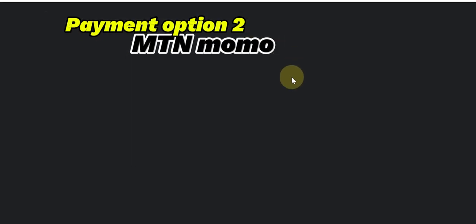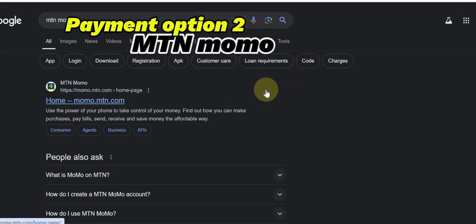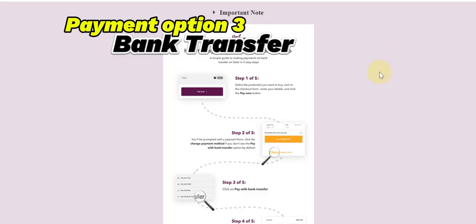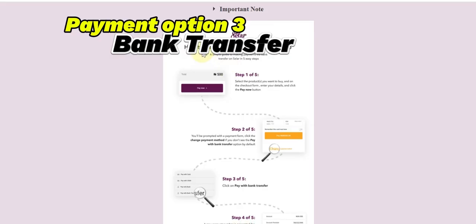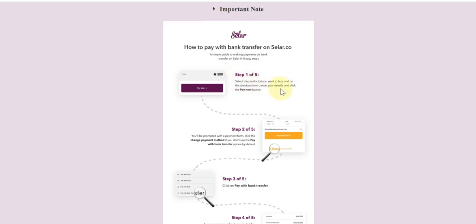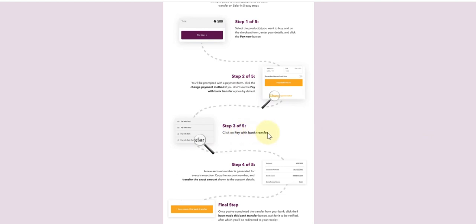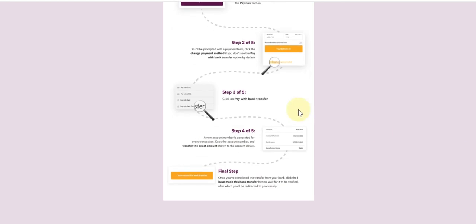The next option is MTN MoMo — for those who are in African countries or any country where MTN MoMo is allowed, you can use it to make your payment. For bank transfer, you have an option to do a bank transfer. They say: select the product you want, then after selecting the product you'll be prompted with the payment option. Click 'Change Payment Method,' then click 'Pay with Transfer.' It will generate a new account number for you — just follow the steps, it's very simple and straightforward.